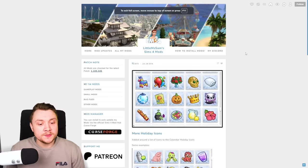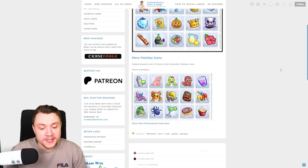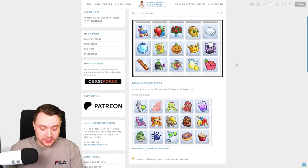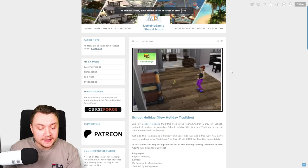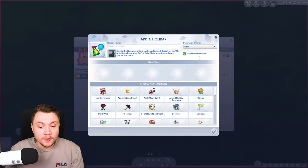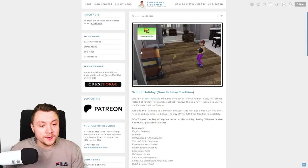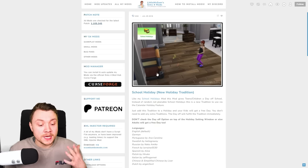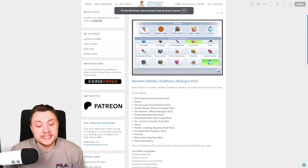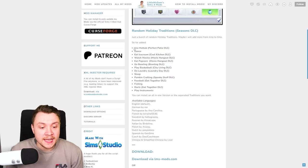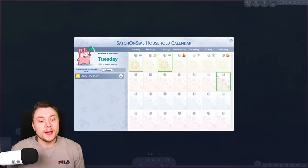If you're curious what mods I use, they're all by Little Miss Sam. The first one is the more holiday icons, so you can customize your holidays a bit more. The next one is the school holiday tradition. When you set a holiday, you can set it as day off work and school, but this mod makes it so you can only have a school day off whilst the adults still go to work. And then we have her random holiday traditions mod, which adds a few more random different kinds of holiday traditions.